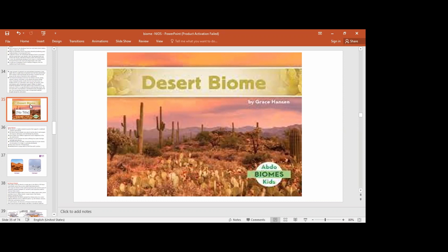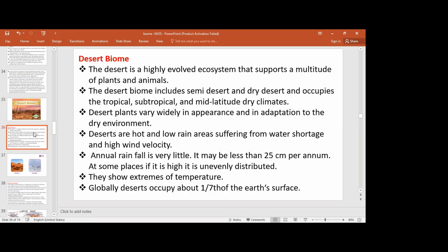Now we are moving to see the desert biome. The desert biome is a type based on the climate and precipitation. Precipitation and rainfall are very low — less than 25 centimetres per annum. There are two types of deserts: cold deserts and hot deserts. Due to the annual rainfall being very low, less than 25 centimetres, it may vary.